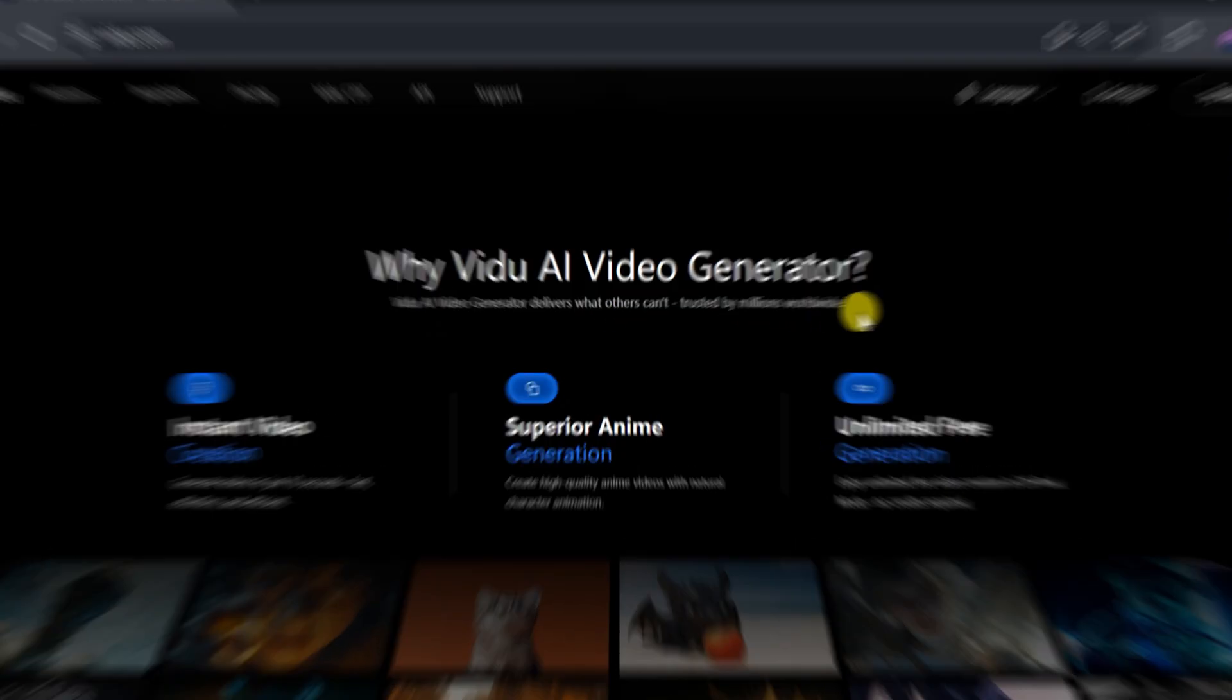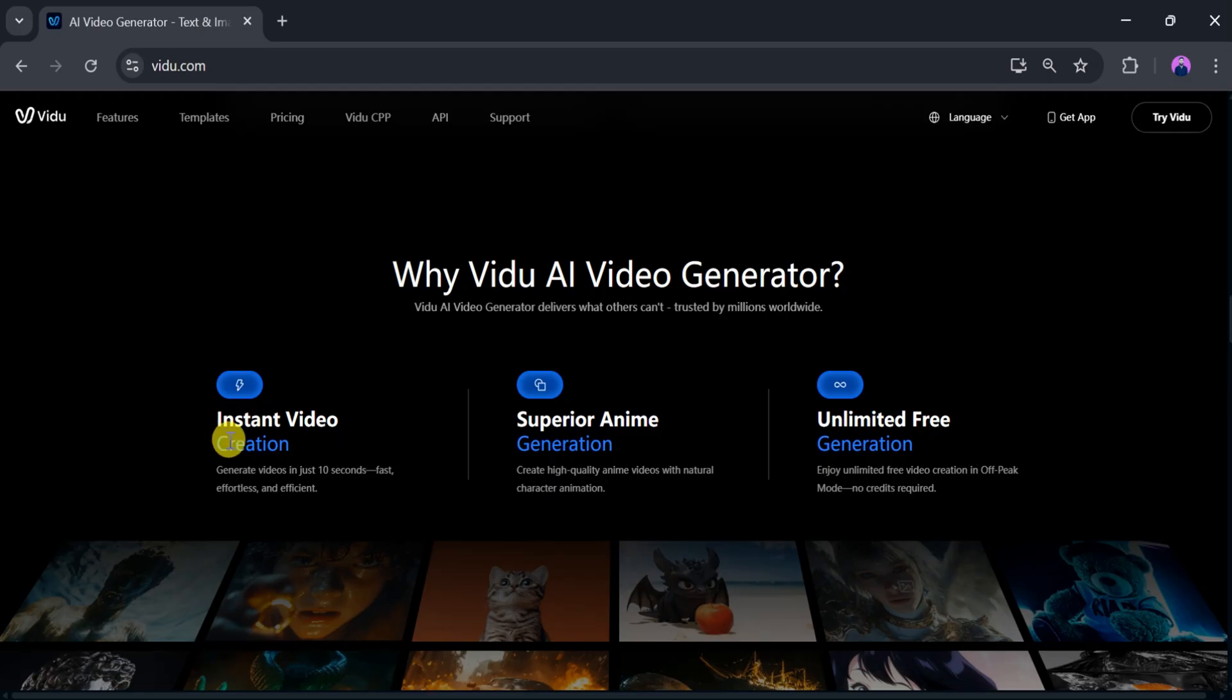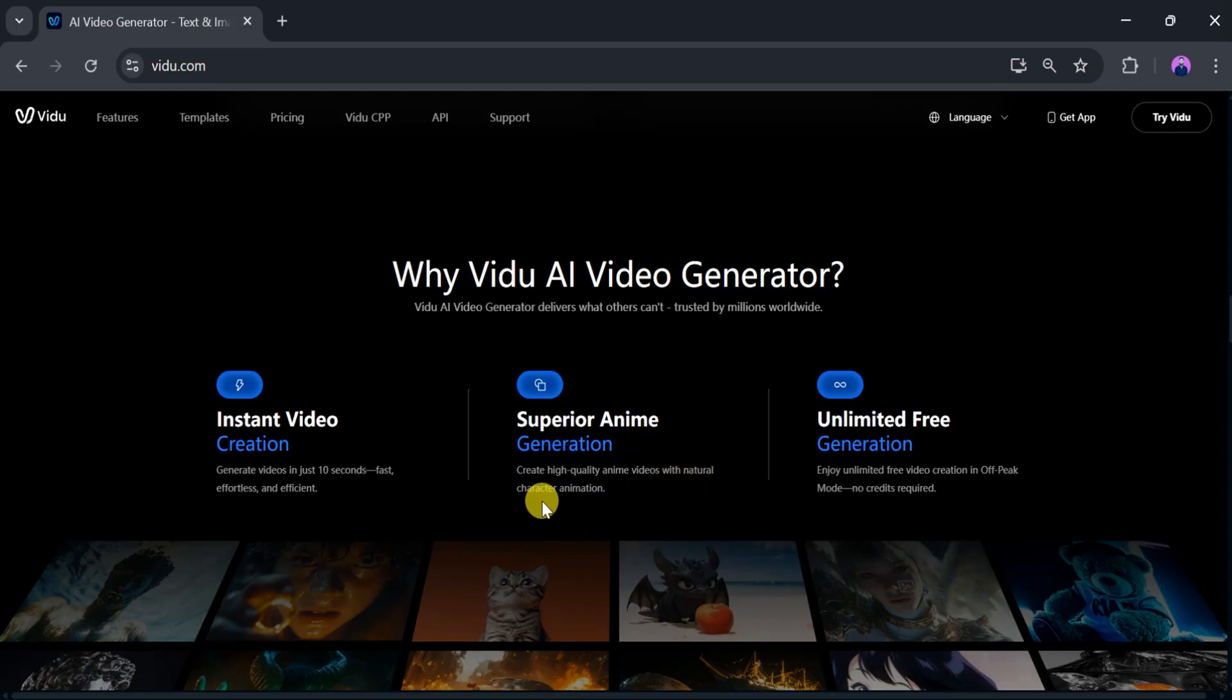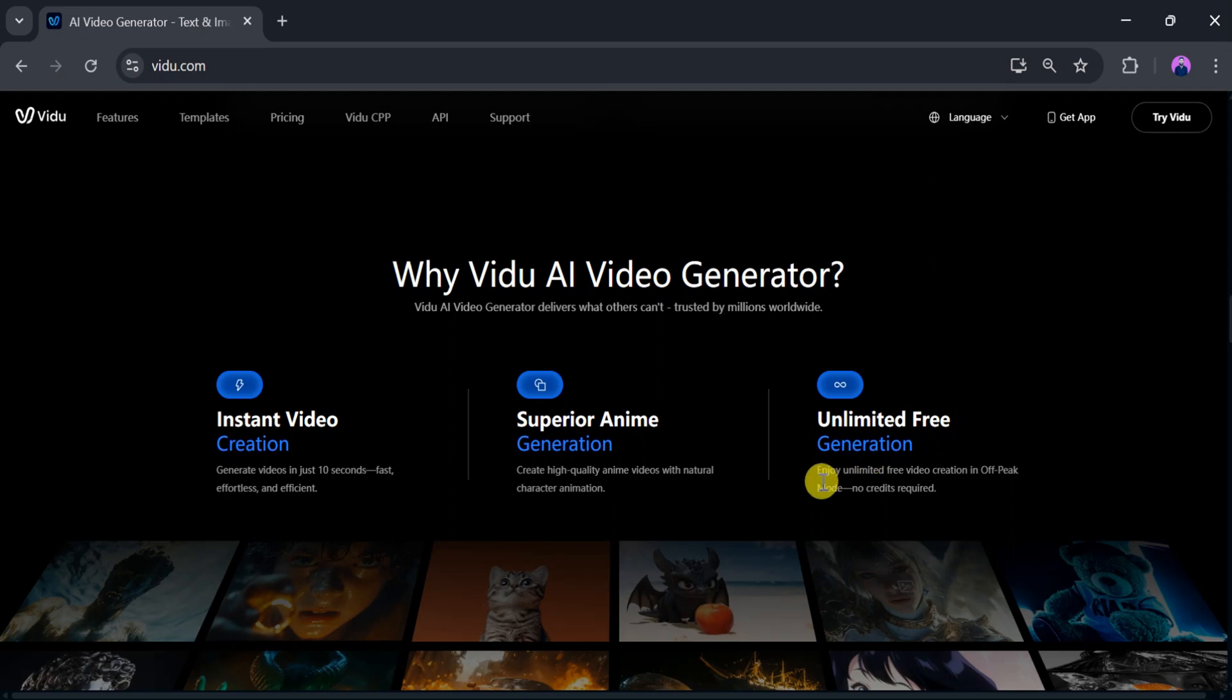It enables instant video creation—generate a video in just 10 seconds, fast, effortless, and efficient. You can also experience superior anime generation, create high-quality anime with natural character animation. Enjoy unlimited free generation in off-peak mode.